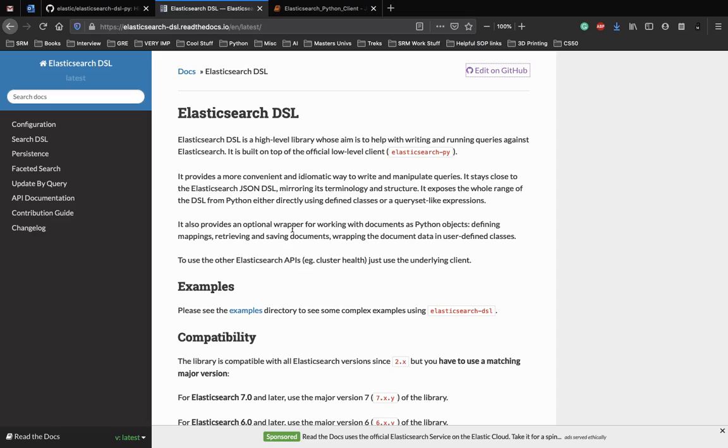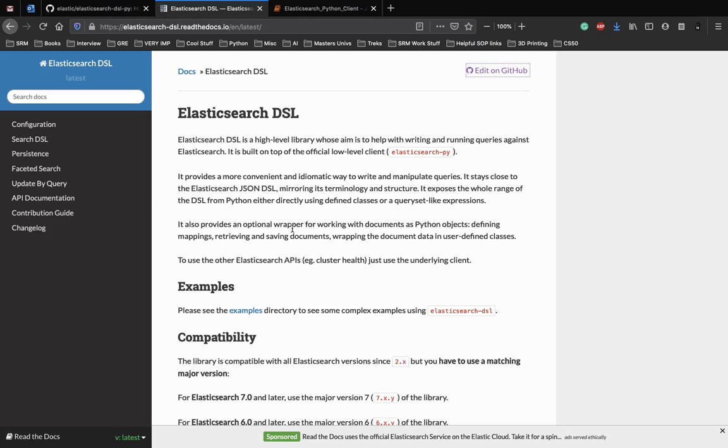So today we'll just have a simple example of how to use Elasticsearch DSL. Just follow documentation and in the upcoming videos we'll be using both Elasticsearch and Elasticsearch DSL together to see how we can write more complex queries and use Python as a means to do so.